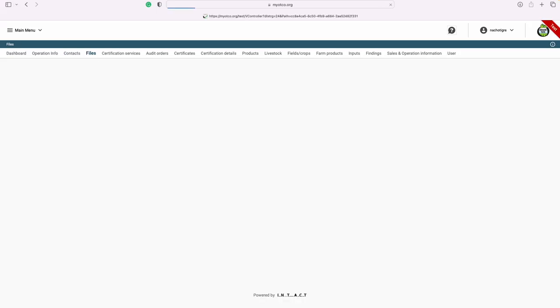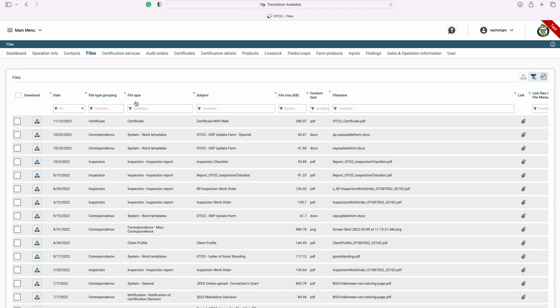Next, let's look at your files. These are all your active files. In the files tab, you can see all the current files we have for your operation. While you may not be able to upload any new documents here, you can download any document at any time. To search for a certain document, you can start by clicking into the column.